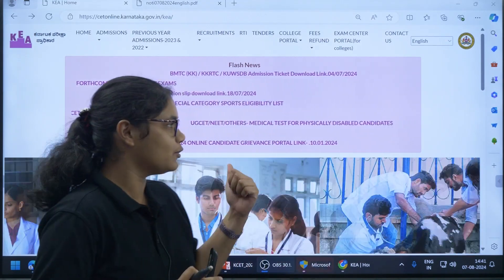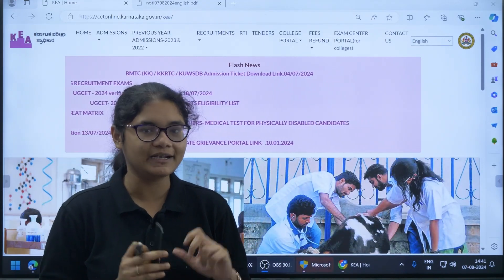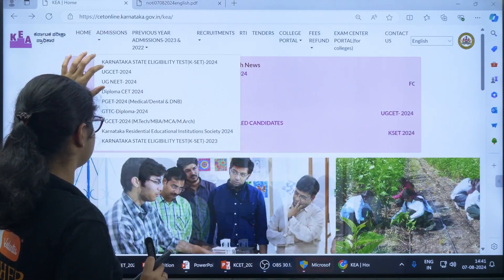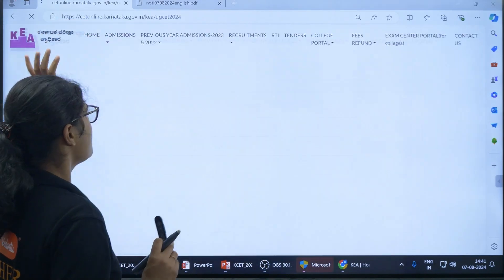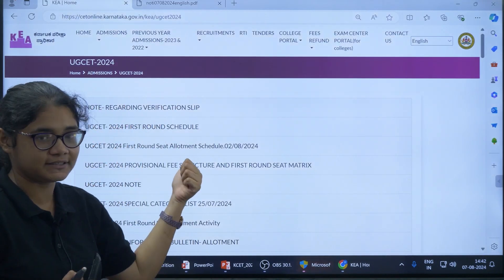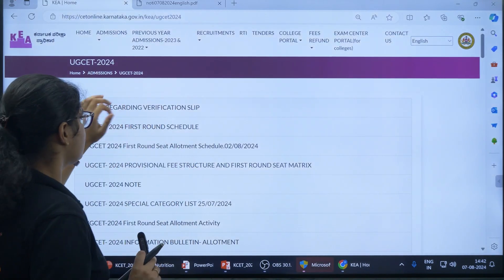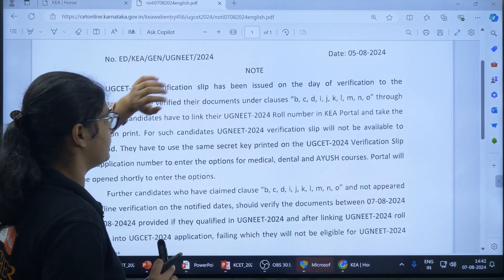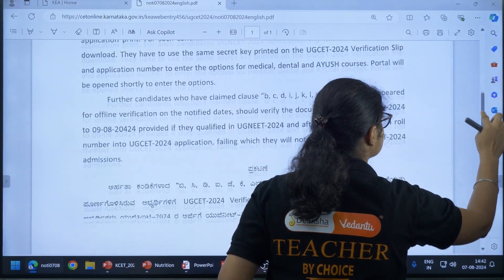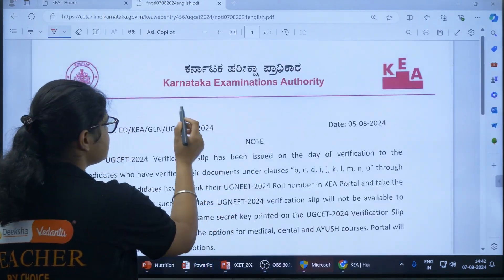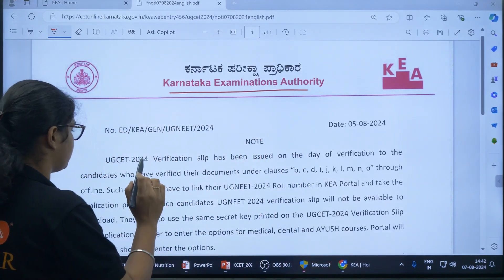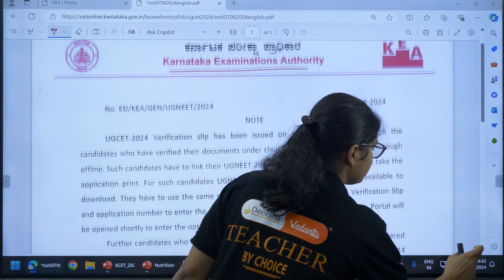You can go to the KEA official website. Once you go there in the admission sections, check UGCT 2024. Once you click on this link, you can see the first link regarding the verification slip. If you click on this link you will be directed to the notice that is present here. Let us see this very important notice.